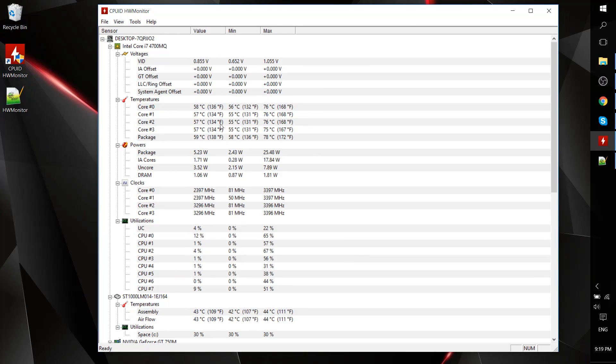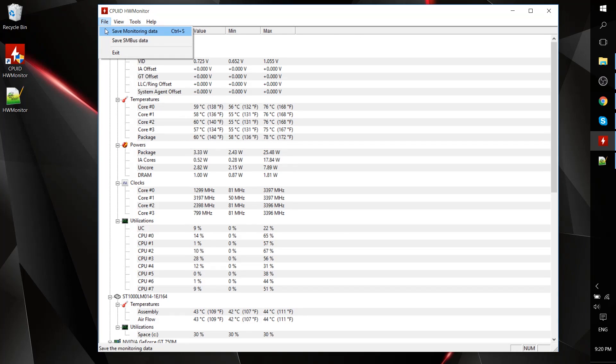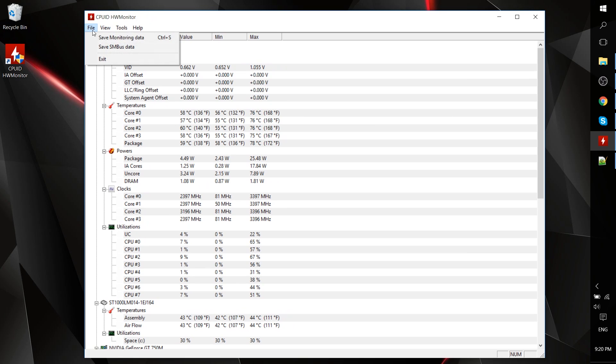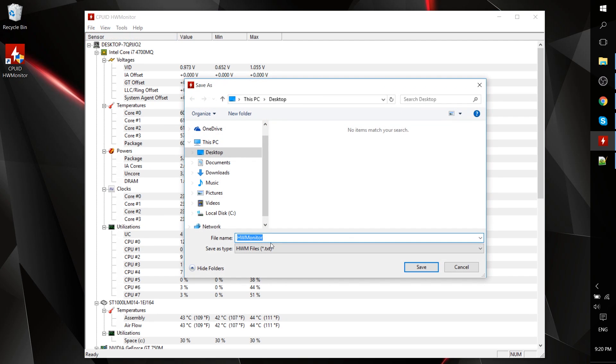Now, beyond just tracking this information, what it can do is export the same information as a text file. So if we go to save monitoring data, we can save all of this information currently as a text file.